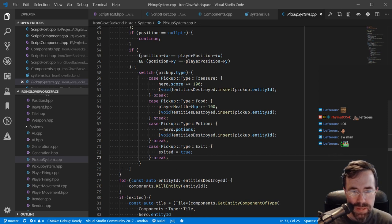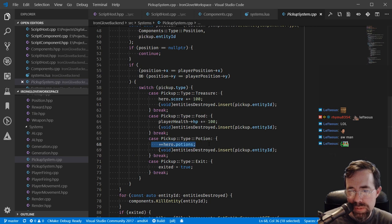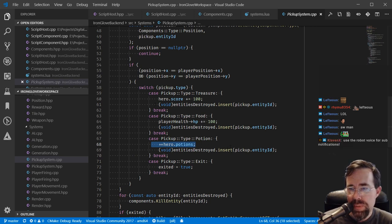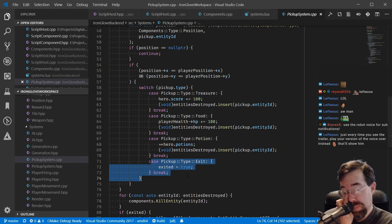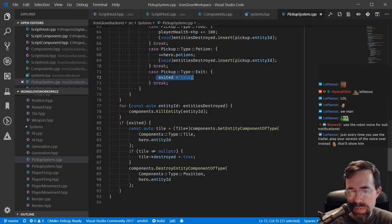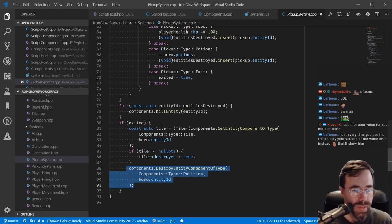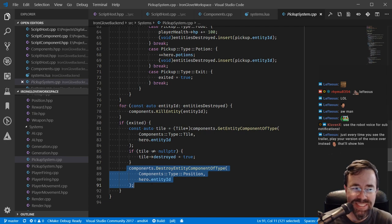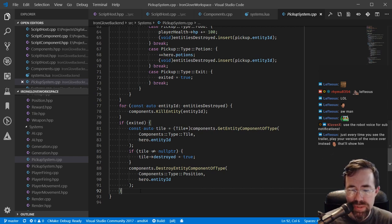The pickup system makes sure that if the hero collides with a pickup it does the right thing - treasure gives you more points, food gives you more health, potion gets picked up. Most pickups are destroyed when you run into them, but there's a special kind called the exit. If you collide with the exit, you've exited the map. The system removes the position component of the hero - basically plucks the hero off the map - and you could consider that a win.